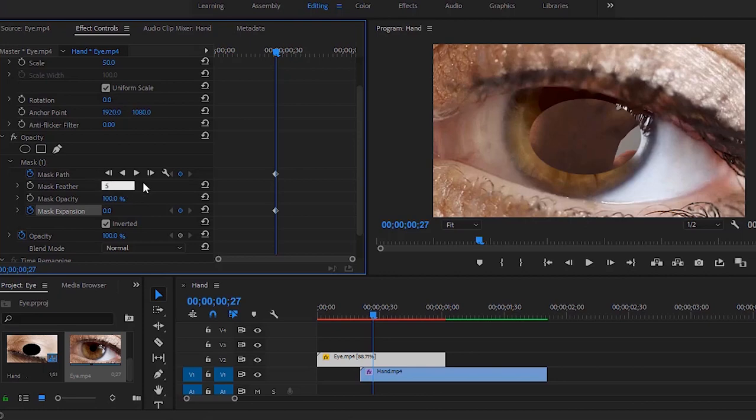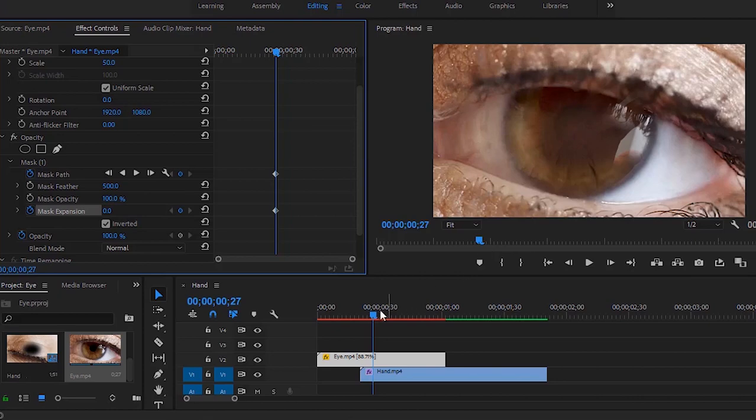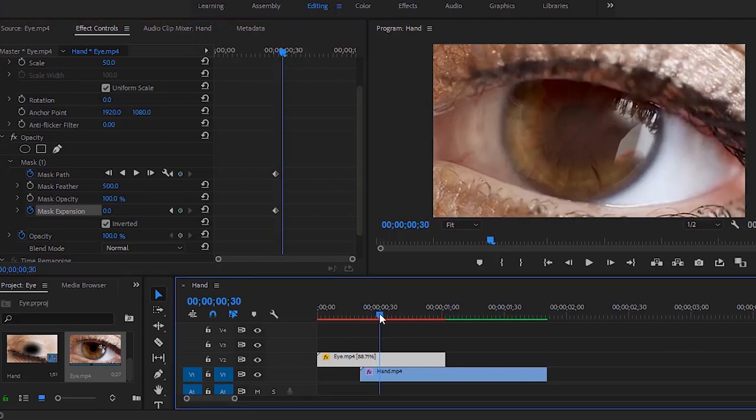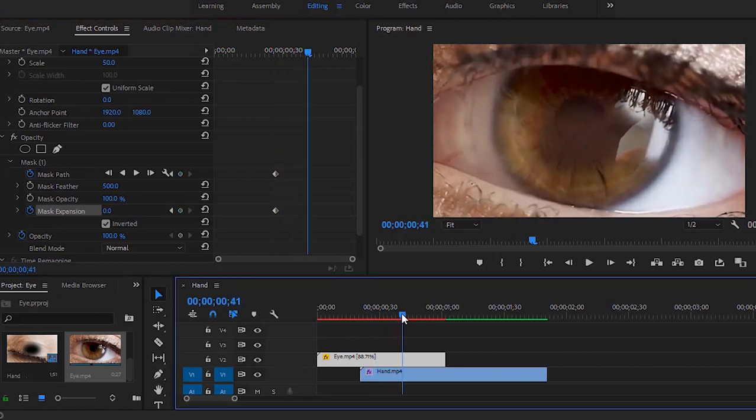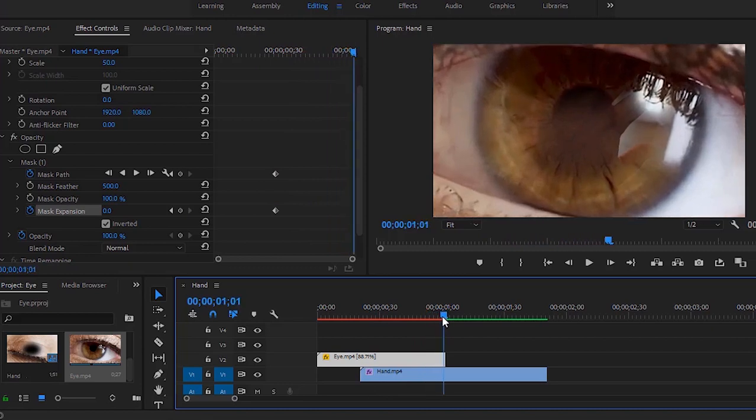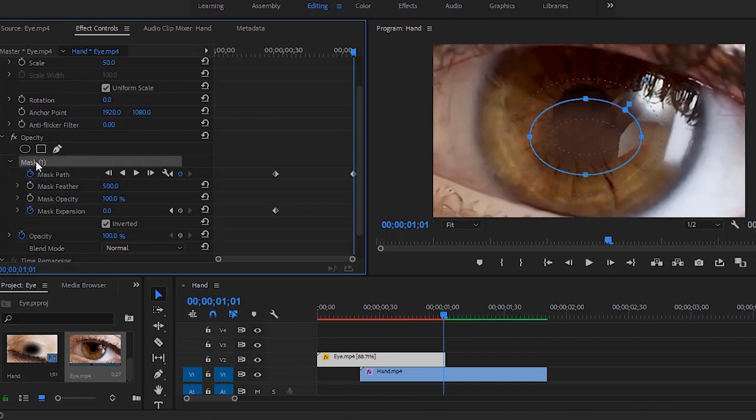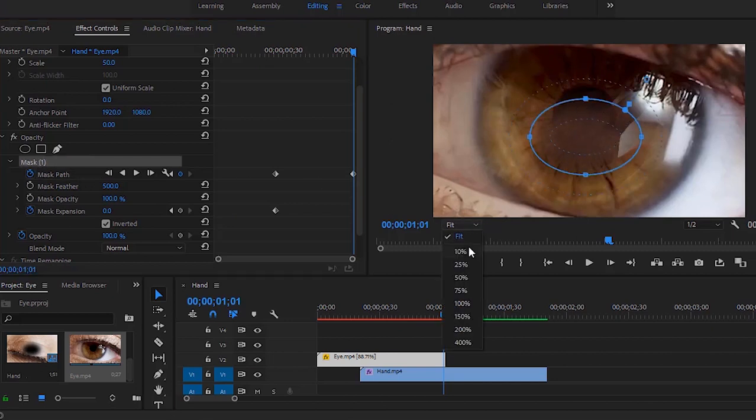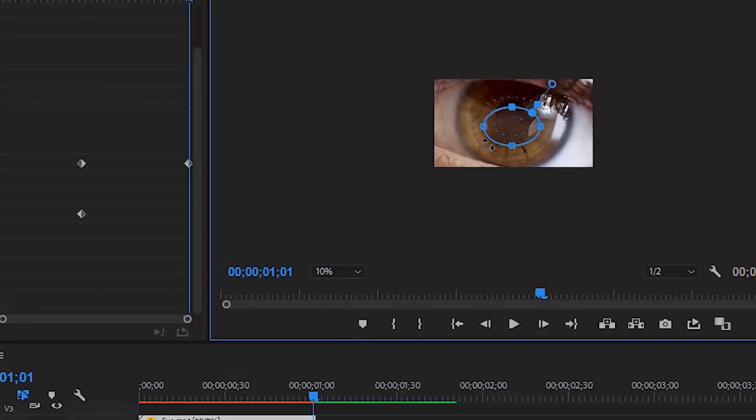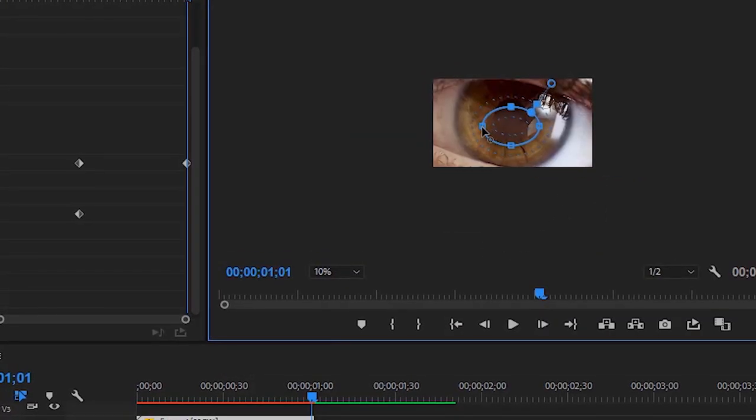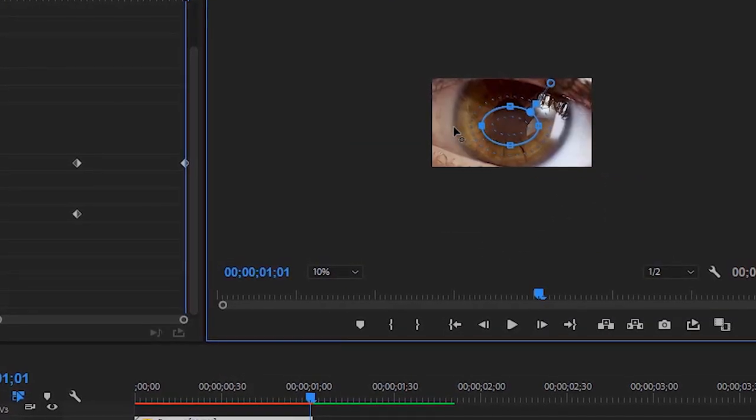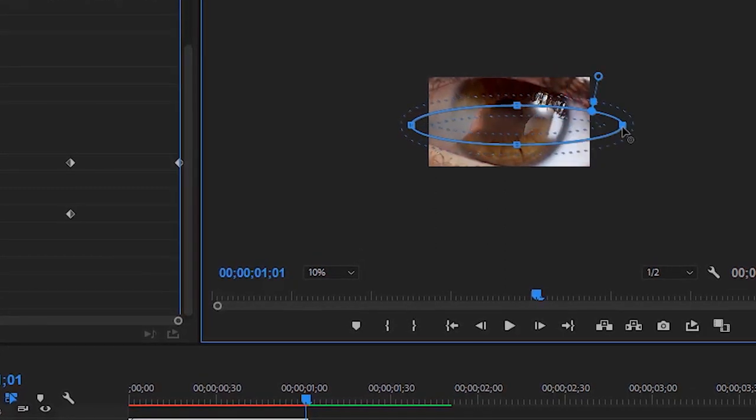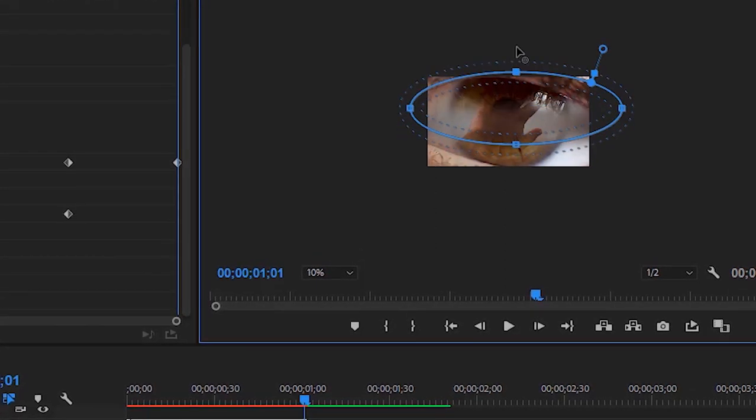Now I have to change the mask feather. I'm gonna set it to 500. Let's see the change on program monitor. Now I am moving to the last frame of the eye video to add a last keyframe. I'm gonna click this point to add the keyframe. Now I'll change masking points for this keyframe. First of all I have to select mask one, then I will adjust the program monitor. Let's change masking points like in this tutorial.